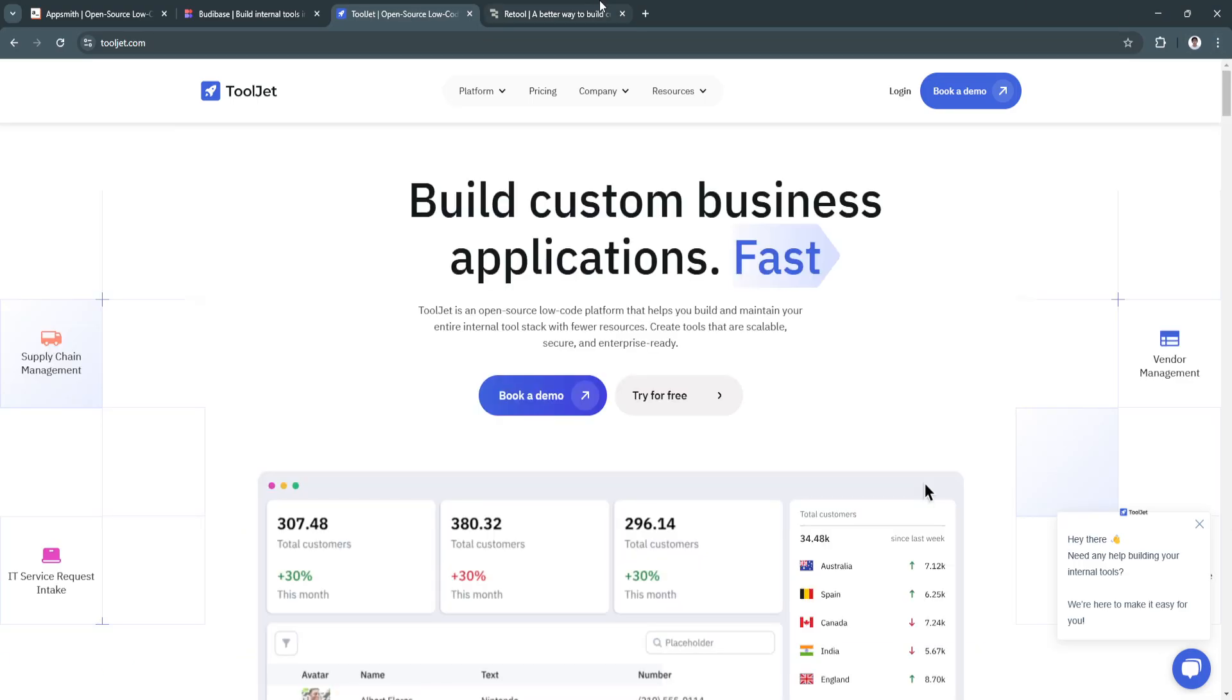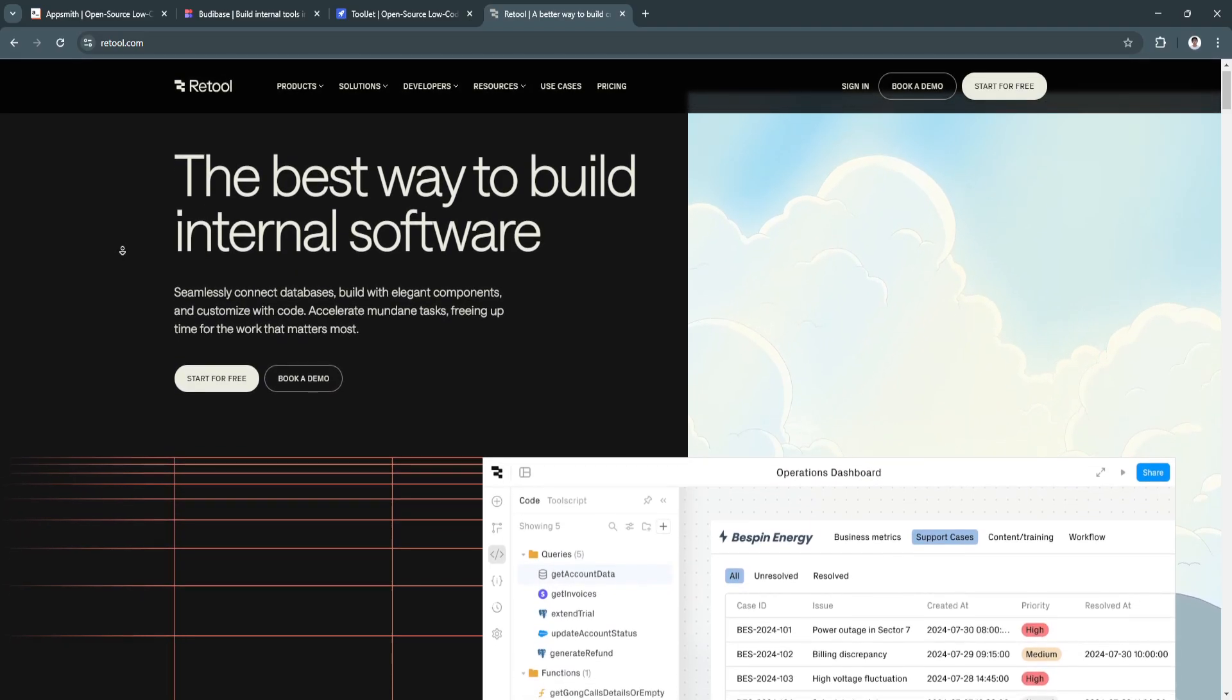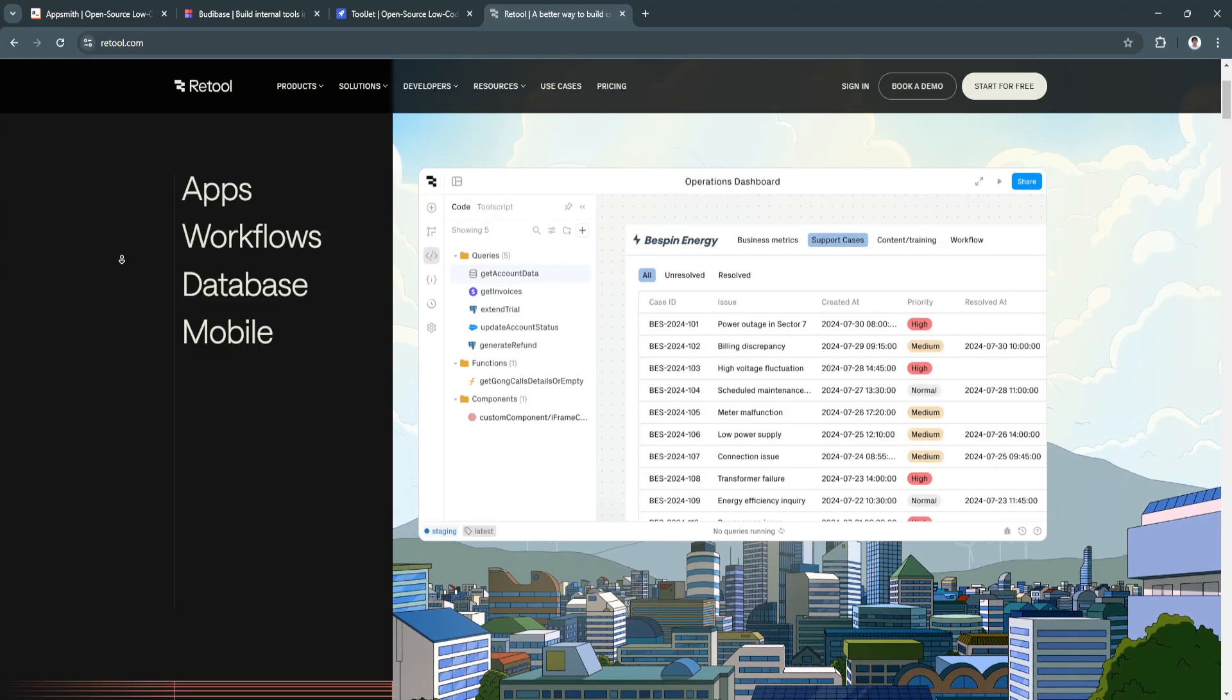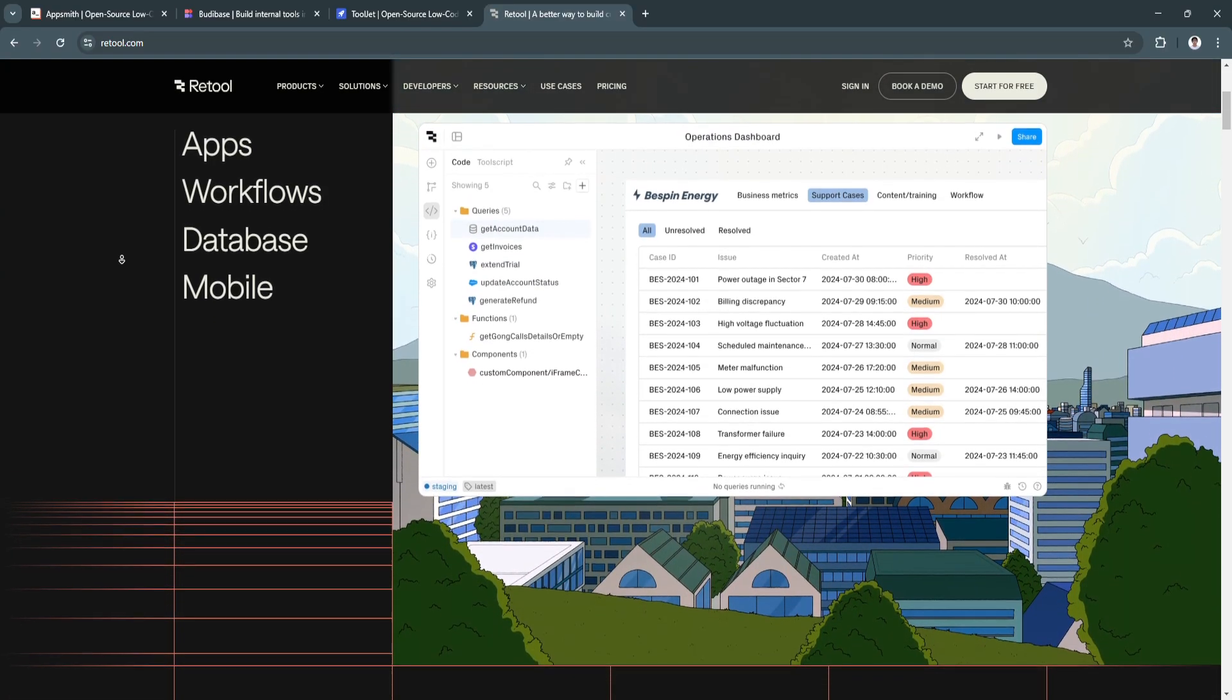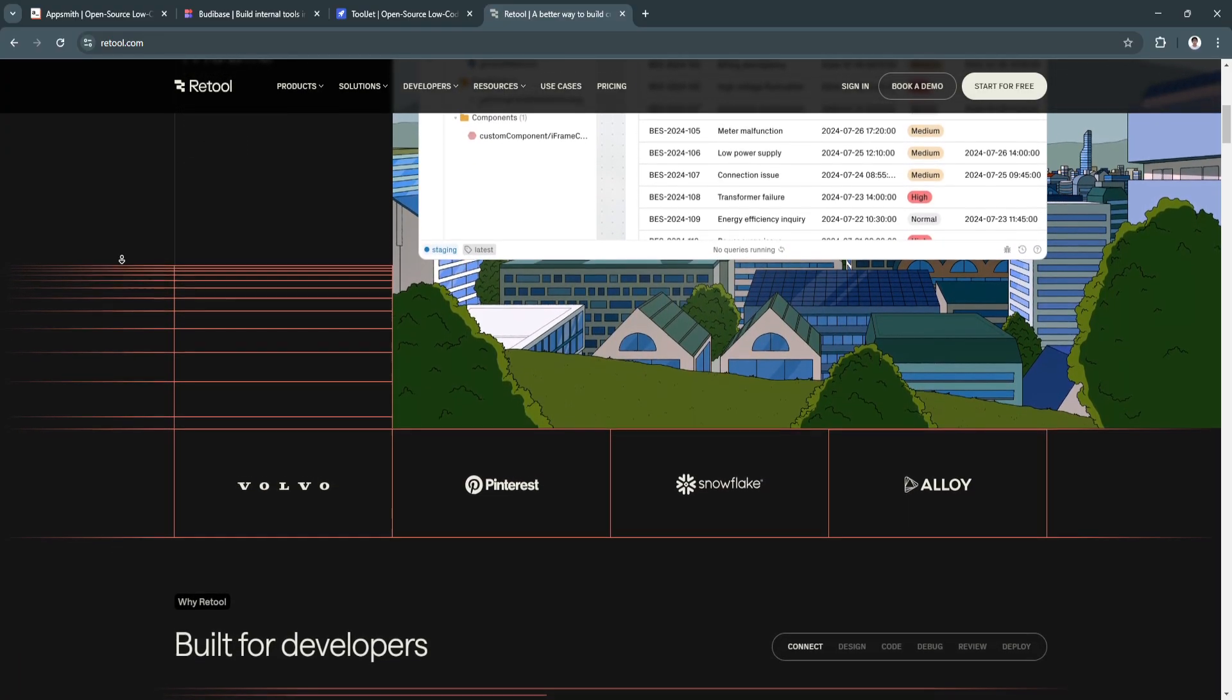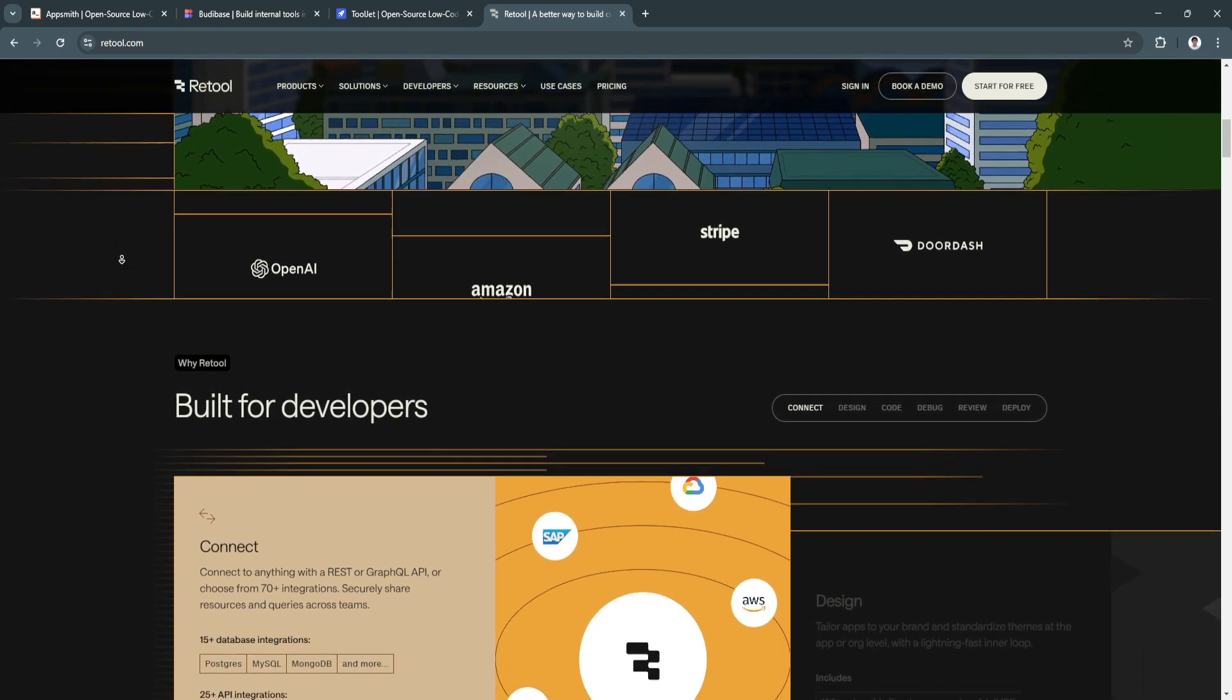Next is Retool. Retool is a professional-grade, low-code platform designed for developers. Its robust data management and advanced integrations make it a powerful tool for creating complex internal applications.